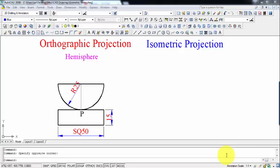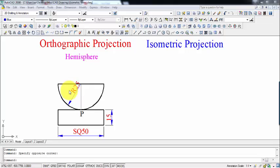Hey guys, this is Manas and I am back with a new tutorial on isometric views. This time around the object I have taken up is a hemisphere. This hemisphere rests centrally above a square slab having dimensions of 50 by 50 by 15, and the hemisphere has a radius of 25 mm.